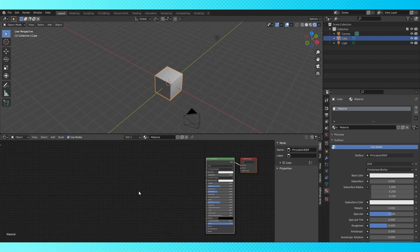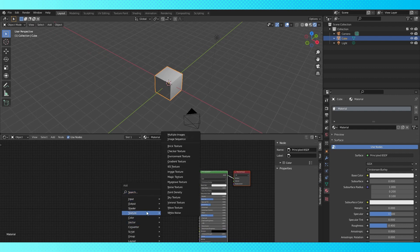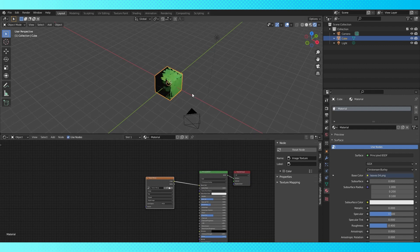Hit Shift+A to add a node to the shader editor. Find and add an image texture node. Any image with an alpha channel will work, preferably one that has the same height and width. It'll work out if it doesn't, it just takes slightly more effort to set up. I'm just going to use a random texture I made at some point.